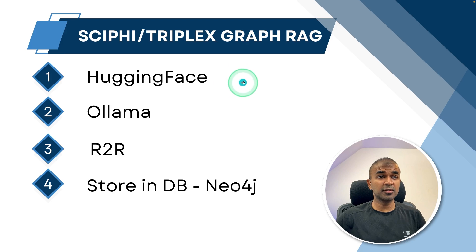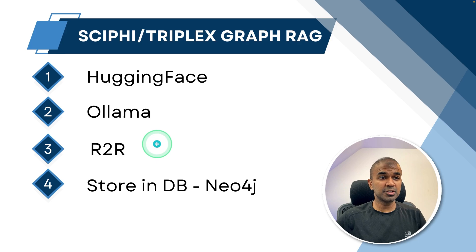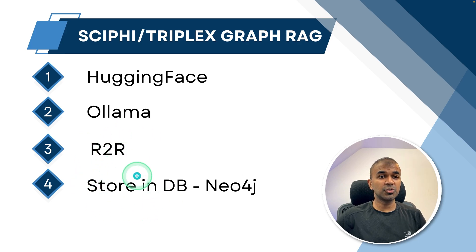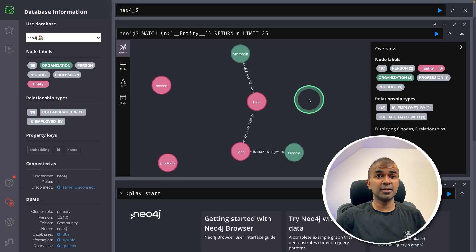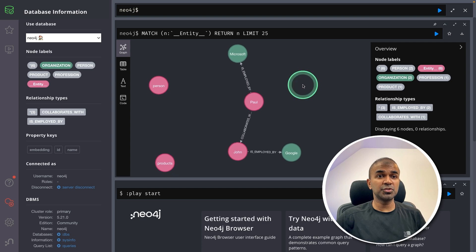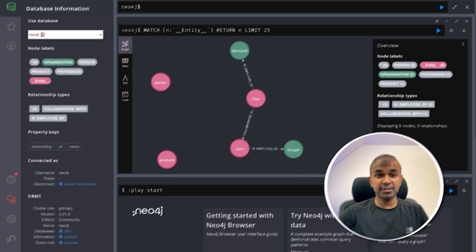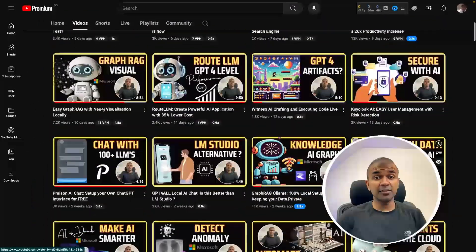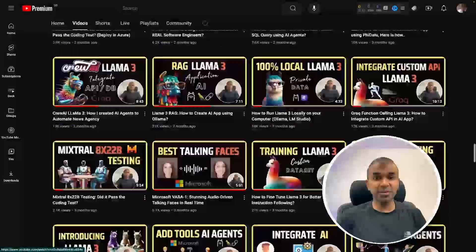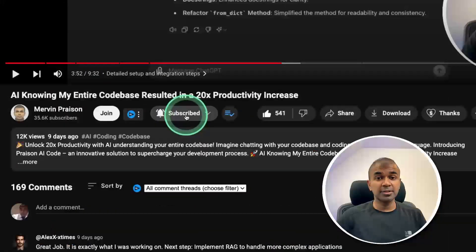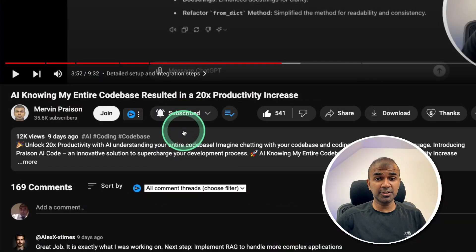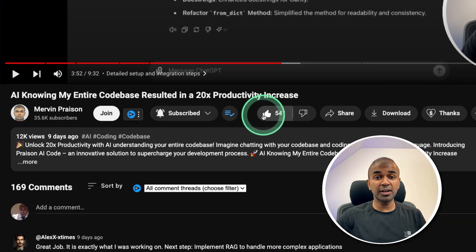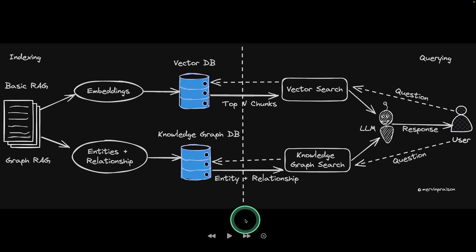In this, we'll be seeing how you can run this using Hugging Face, how to run using Ollama, then how to simplify the process of running this using R2R, then finally store it in a database and visualize it. As you can see here, you're able to visualize those relationships. But before that, I regularly create videos in regards to artificial intelligence on my YouTube channel. So do subscribe and click the bell icon to stay tuned. Make sure you click the like button so this video can be helpful for many others like you.